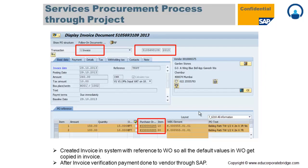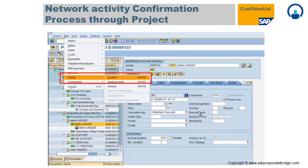During invoicing, all values get copied against that particular work order. The invoice is the process where you certify the work done by the vendor, and finally you need to provide payment through SAP. This covers external procurement for both material and services.